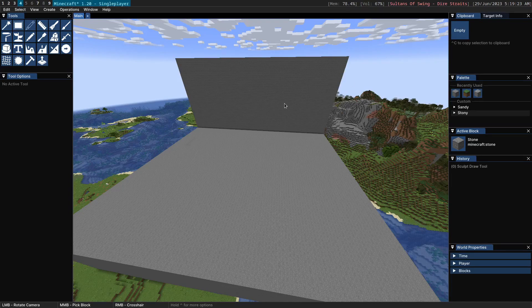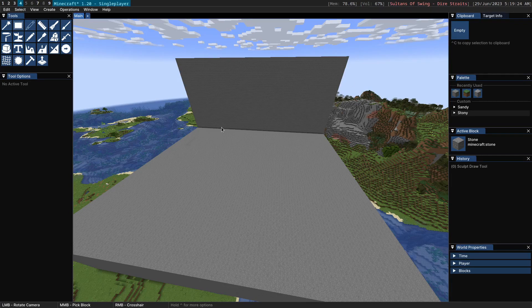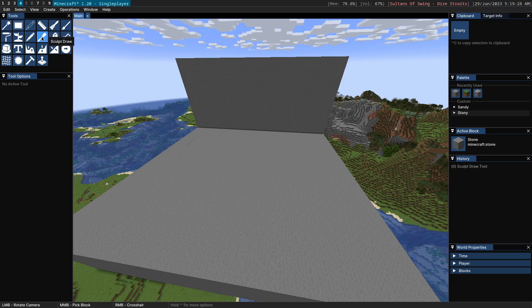Hello and welcome to this Axiom demo. Today we're going to be taking a look at two tools, the Freehand Draw Tool and the Sculpt Draw Tool.